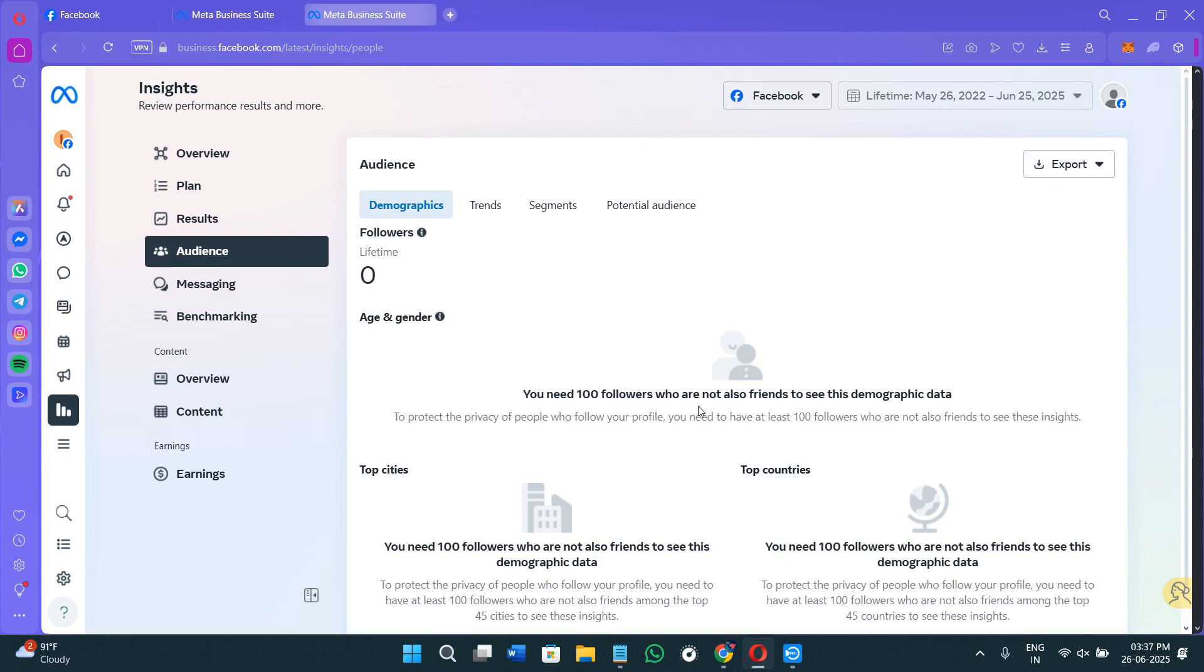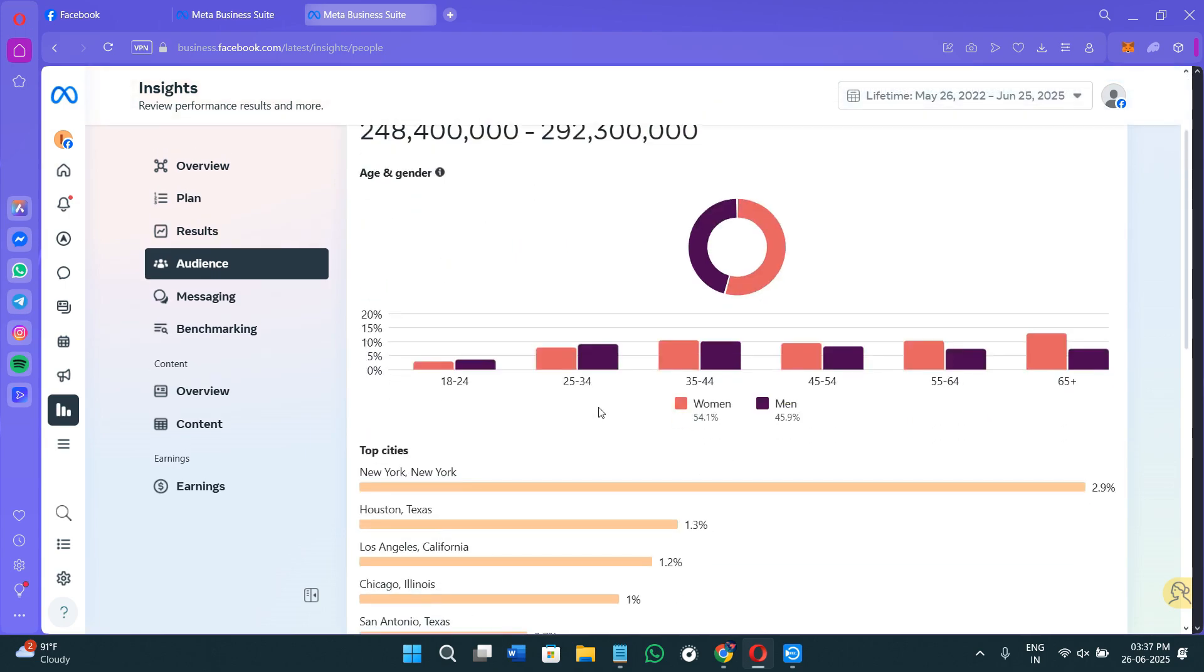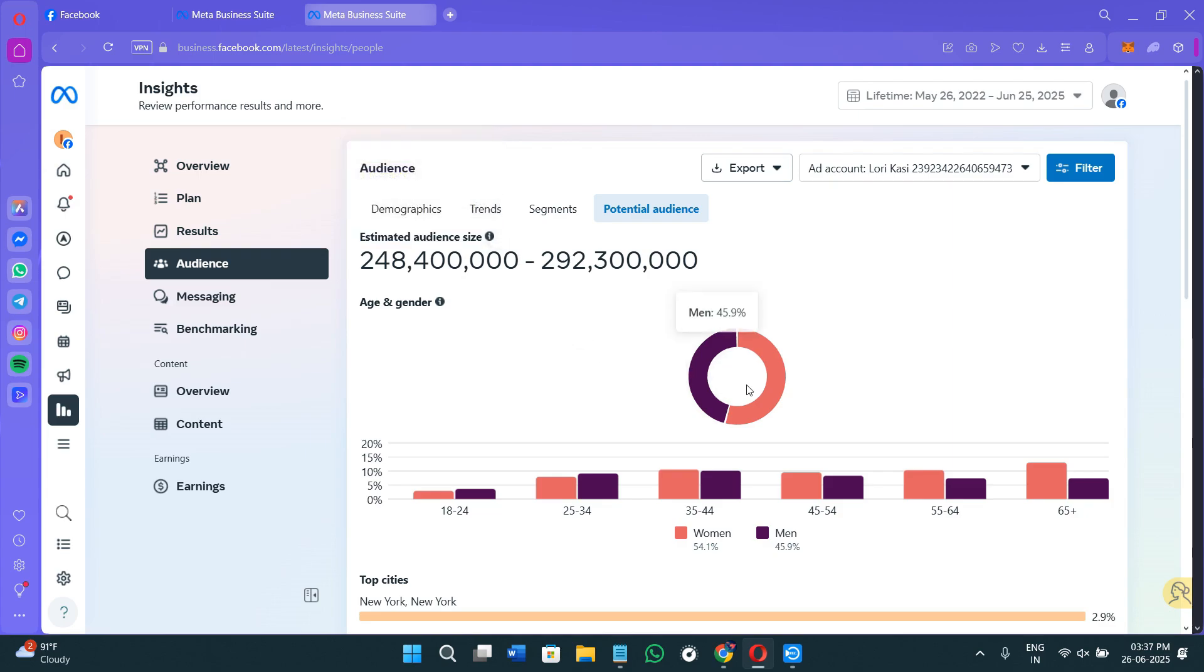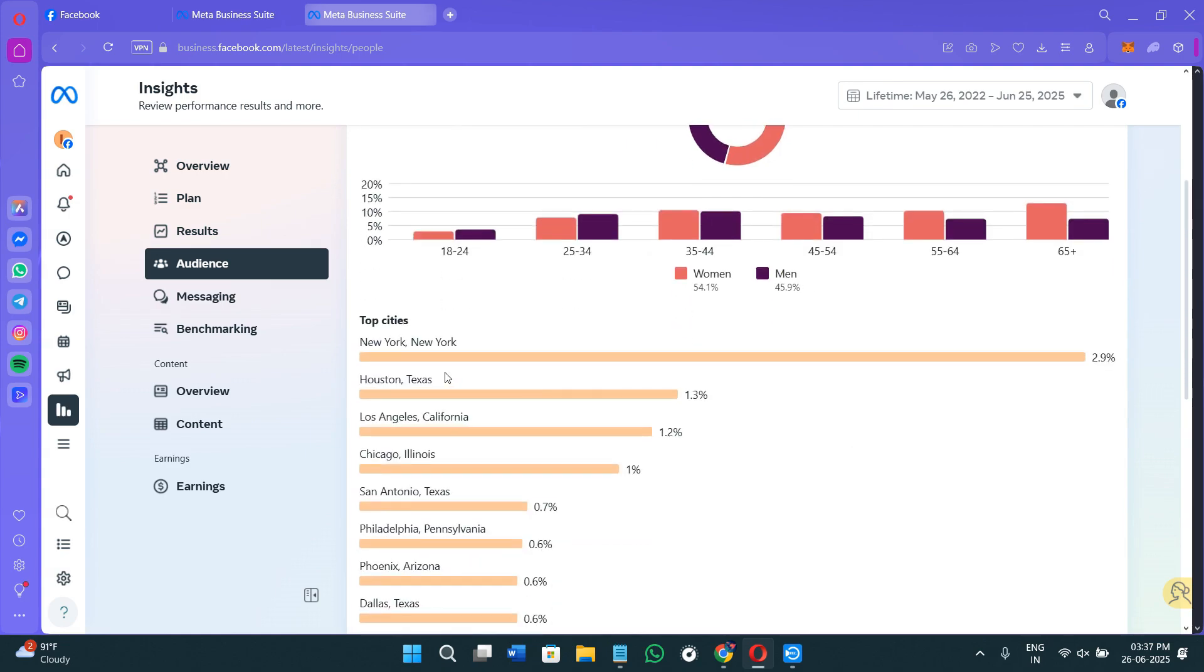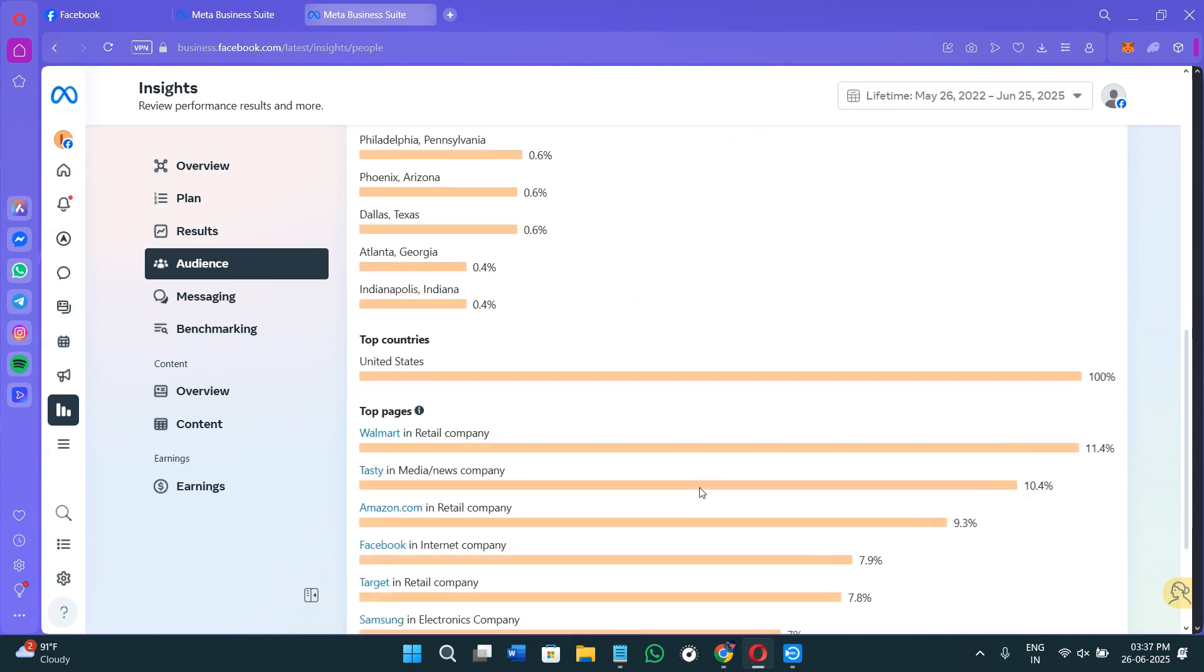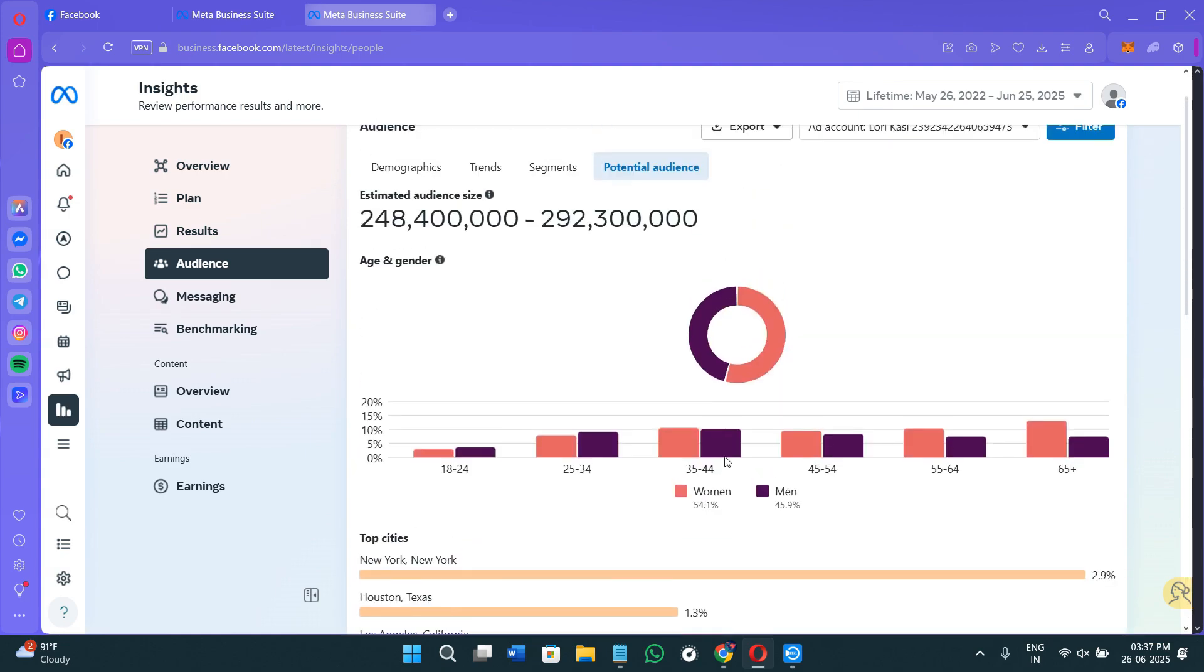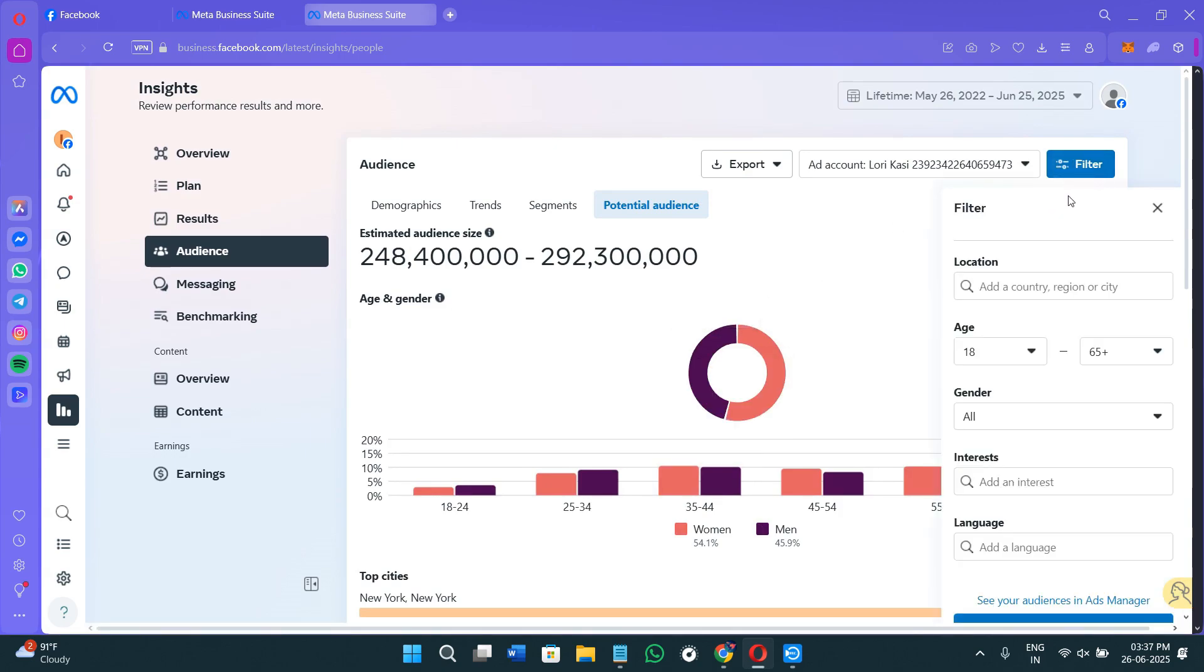You can use this information to further refine your brand's tone, to choose posting times, and to understand the content preferences by location. Now you need to click on the Potential Audience tab, and this is where things get really interesting. Over here you can basically build your custom audience profiles based on the filters like location, age, gender, interests, device usage, relationship status, and job titles. Over here you will see your estimated audience size, the pie chart over here, some other types of charts, top cities, the top countries, and further details. So in order to filter it out further, you need to click on the filter option.